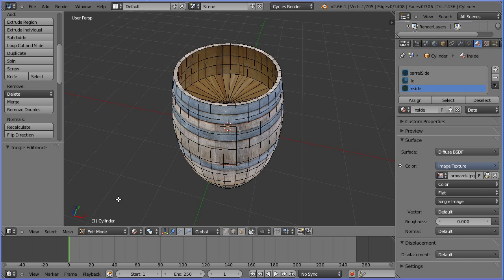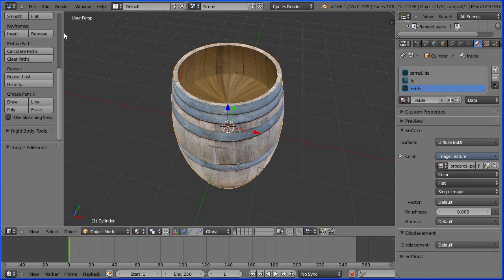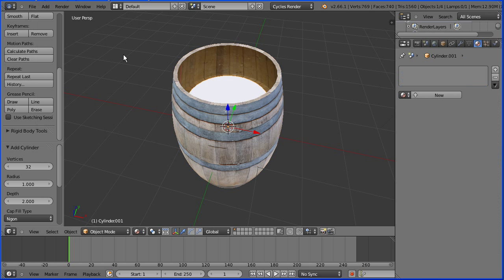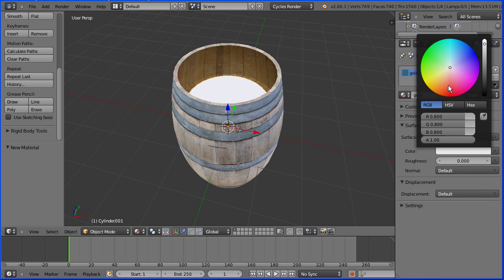To add a gold coin, go into object mode, add mesh cylinder, add a new material and call it gold and set the color to be a yellowy gold color.